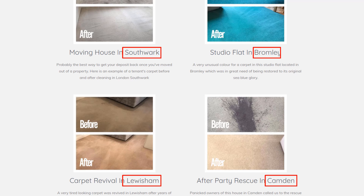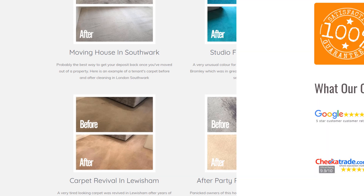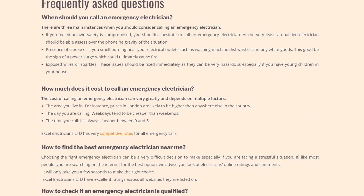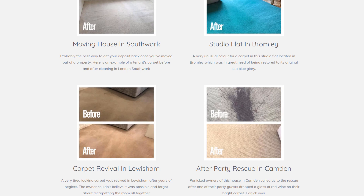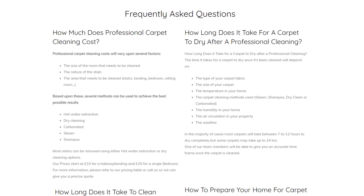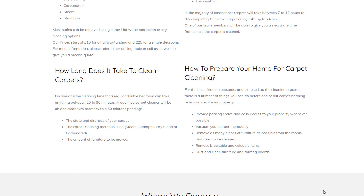Notice how I've used examples of work done in specific areas of London — adding those keywords to the description reinforces the idea that this business is located in London, which Google will hopefully pick up on. What are the most frequently asked questions your customers ask about your primary service? Add them to your page. This is such an easy piece of content to create as it should come straight from your clients' mouths — a selection of four or five questions should help create a good chunk of content.